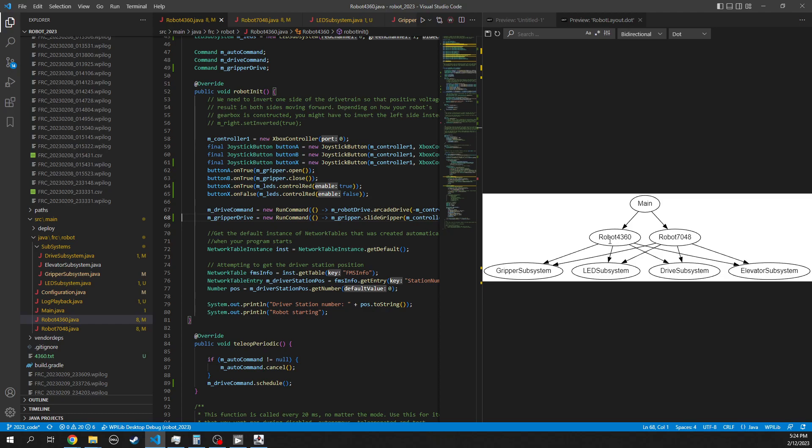But the way this works is that you have these subsystems that encapsulate or contain all of the logic necessary for the gripper subsystem or the LED subsystem or the drive subsystem or the elevator subsystem or whatever other subsystems we want to put on the robot. And then all you put in the robot4360 or robot7048 code is the configuration, the commands between the subsystems and your inputs.